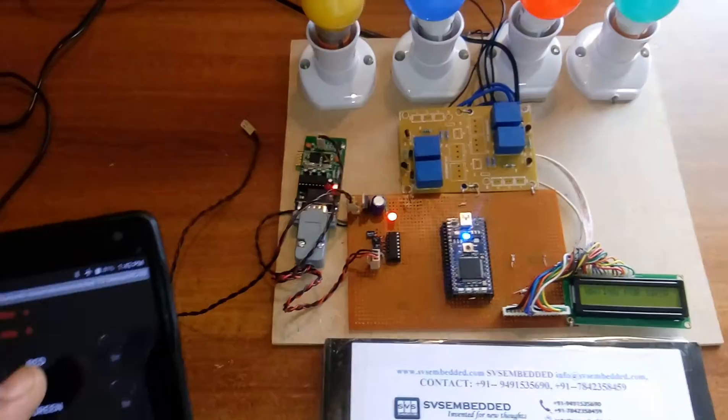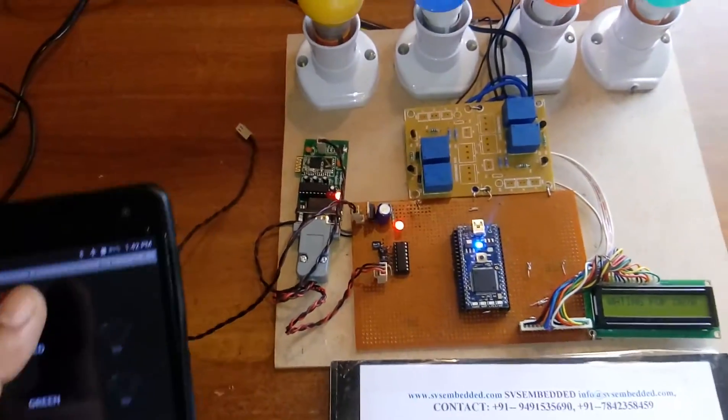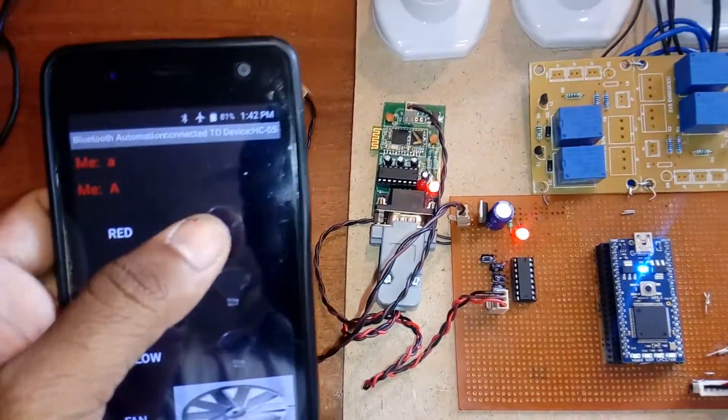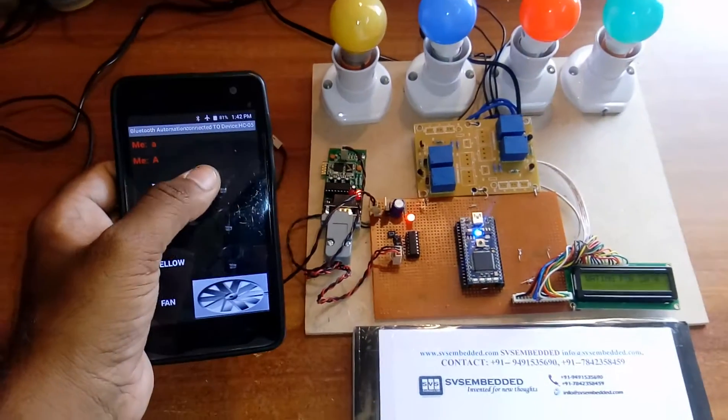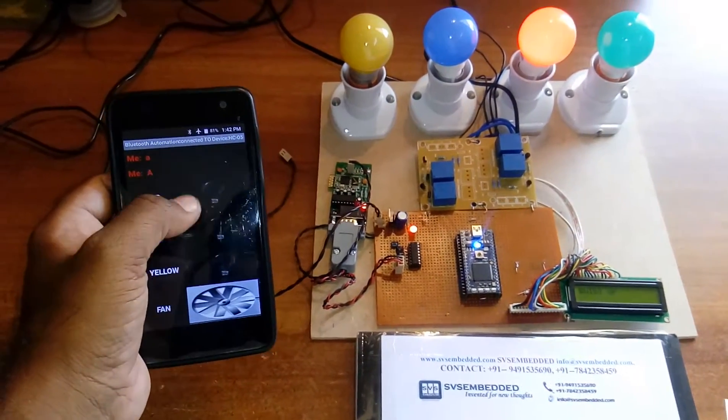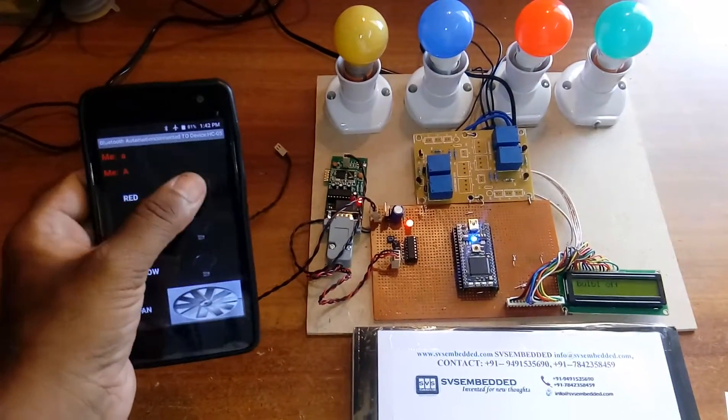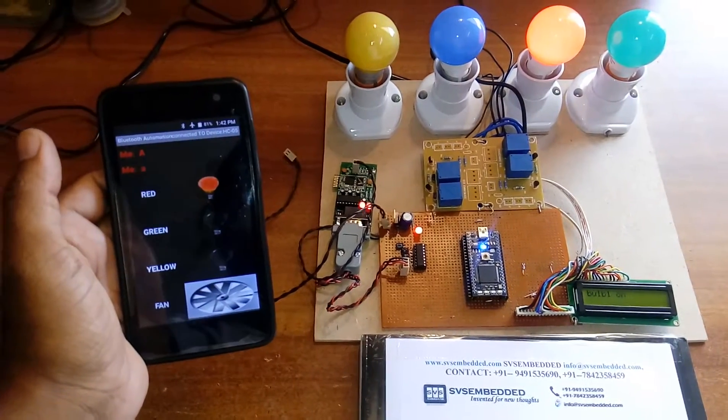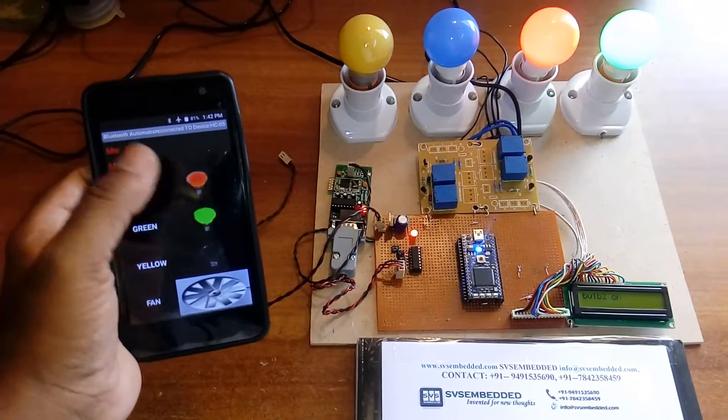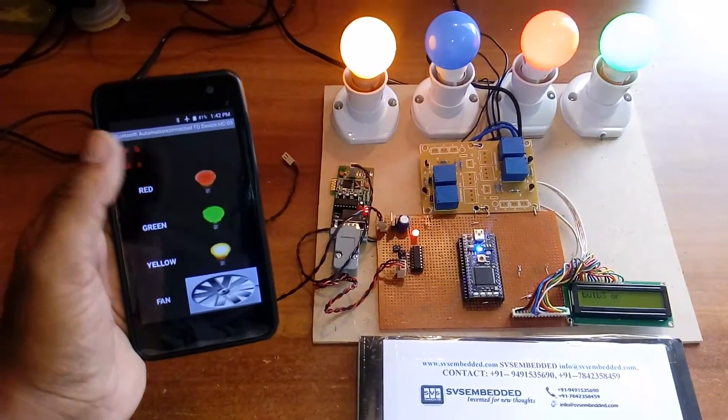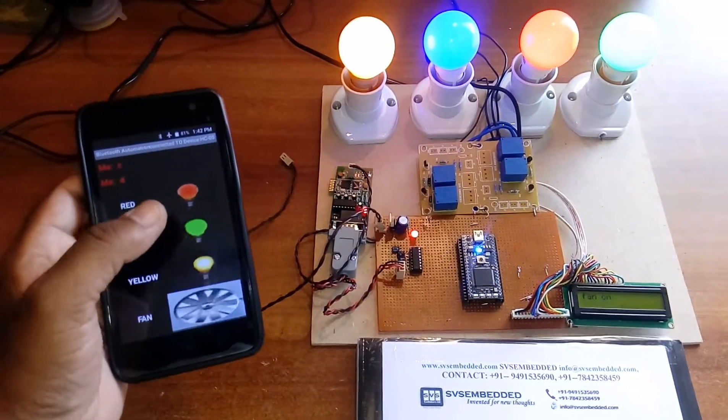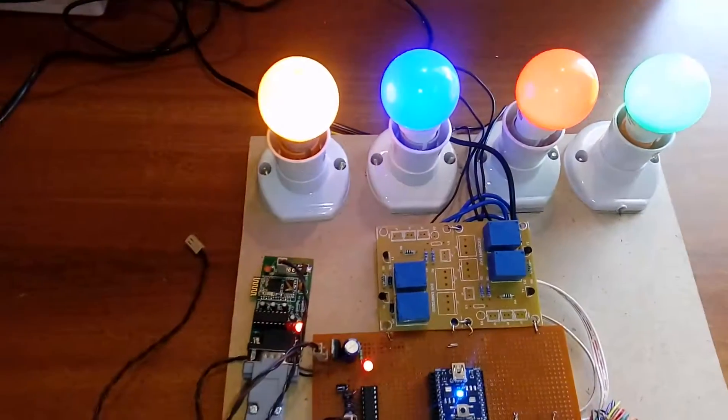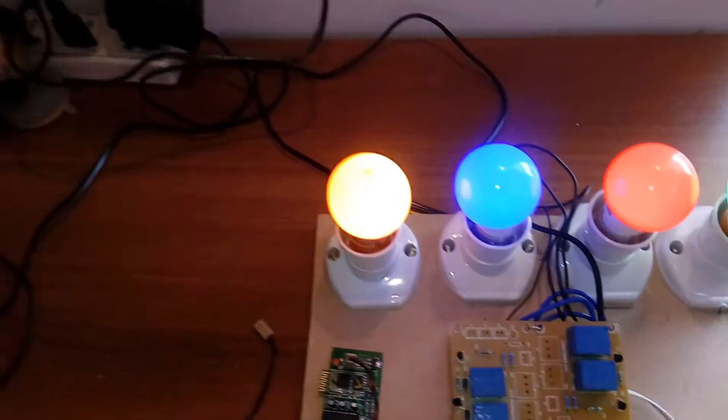When I am pressing red, green, yellow, now I am using a fan as an AC bulb. These are the AC appliances I am using.